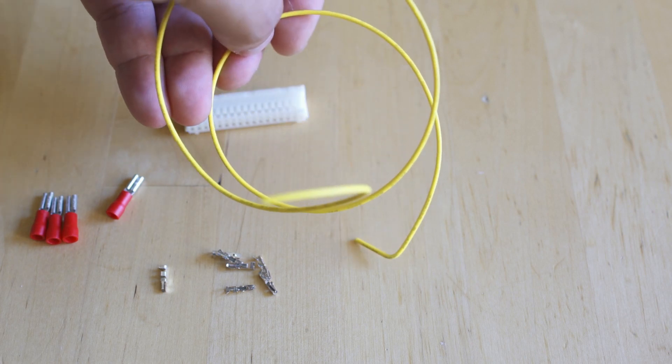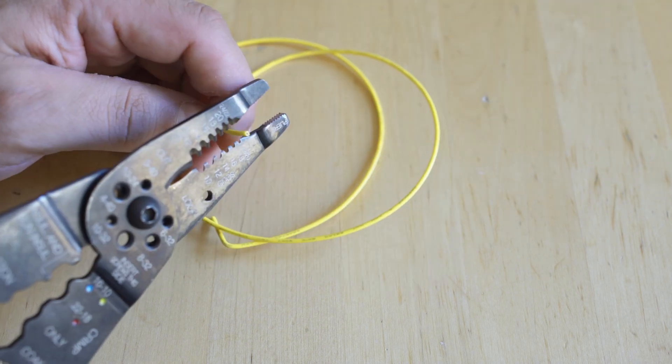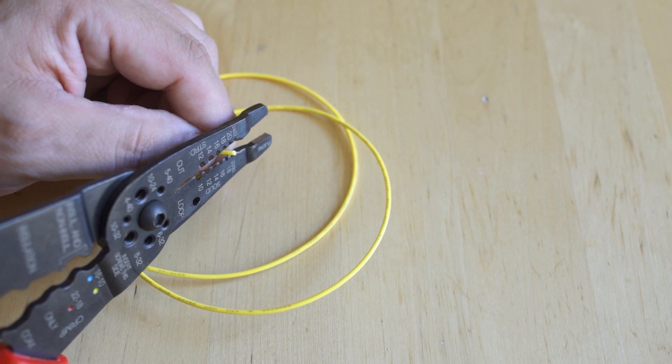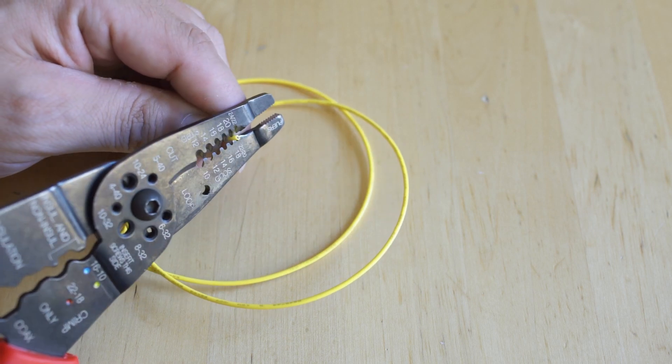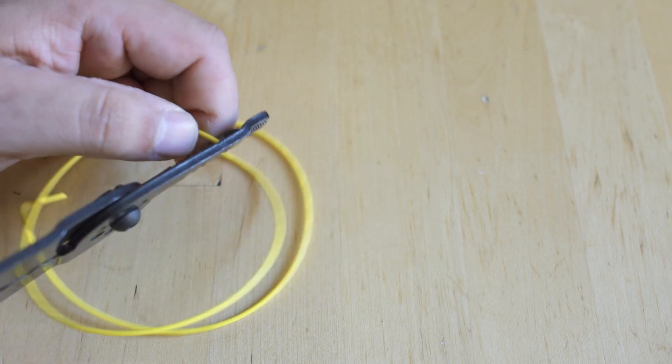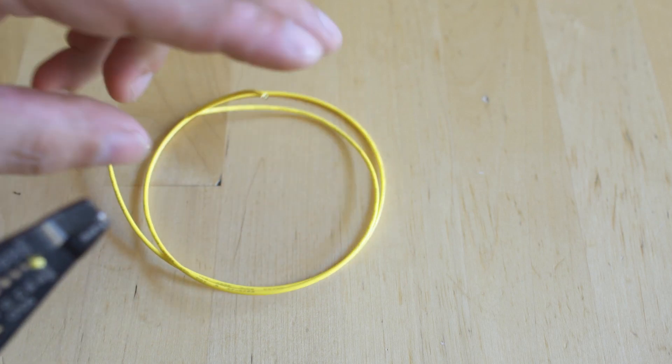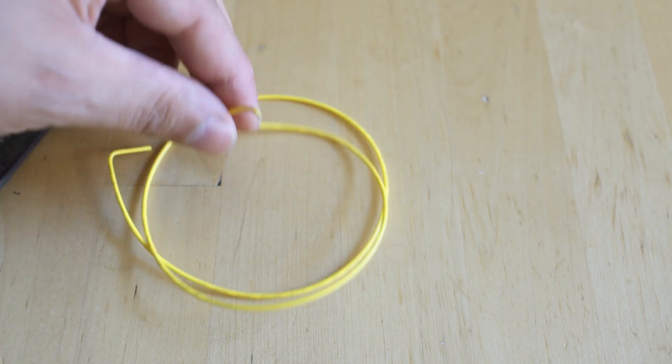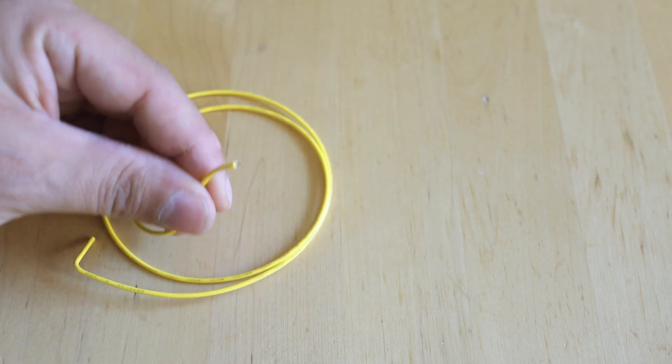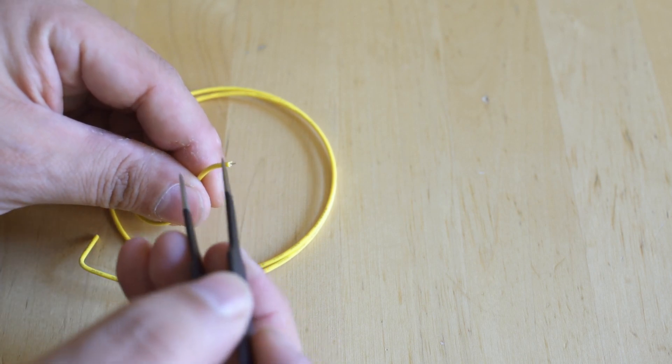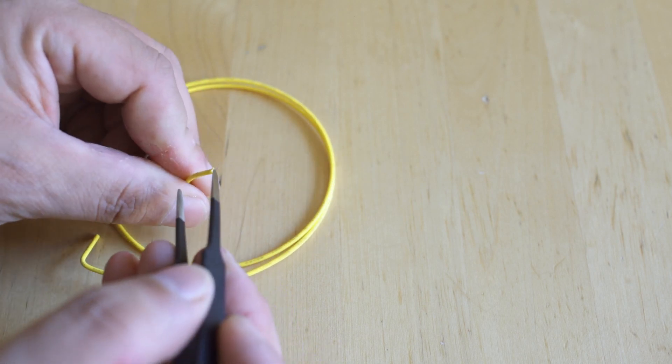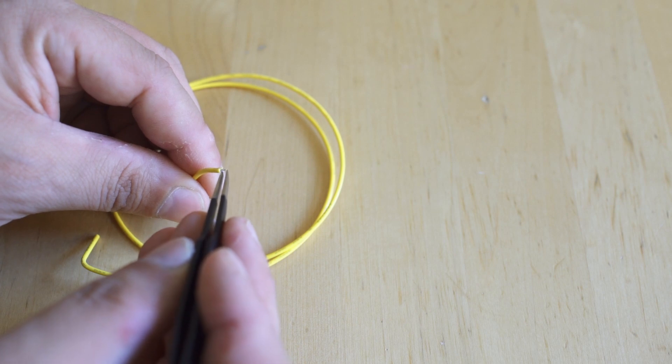Additionally, you have your 22 gauge hookup wire for that harness. What you need to do here is strip just a little bit of the insulation away around the wire. You need maybe an eighth of an inch—you don't want too much wire exposed or it will interfere with the pin receptacle.